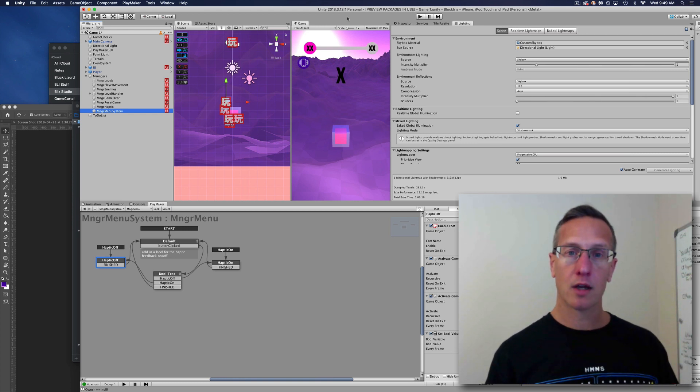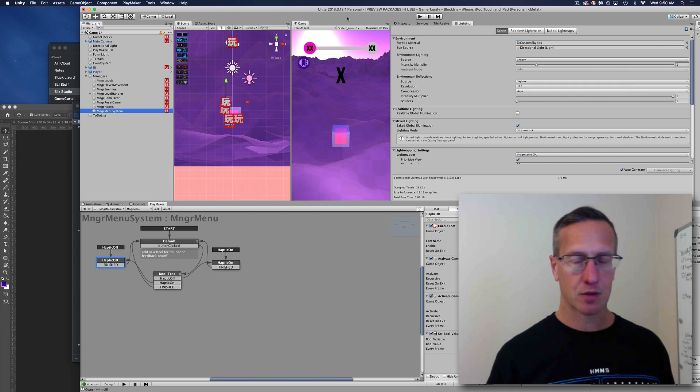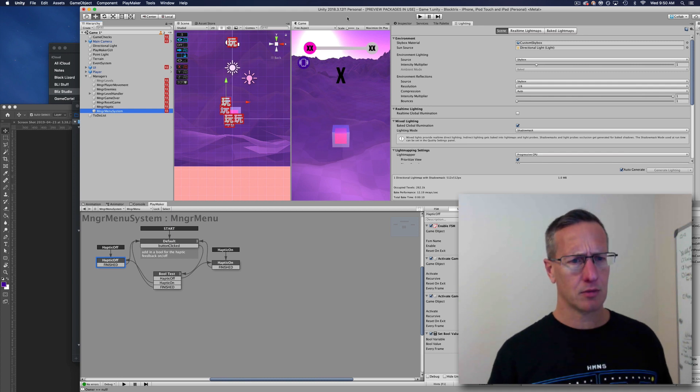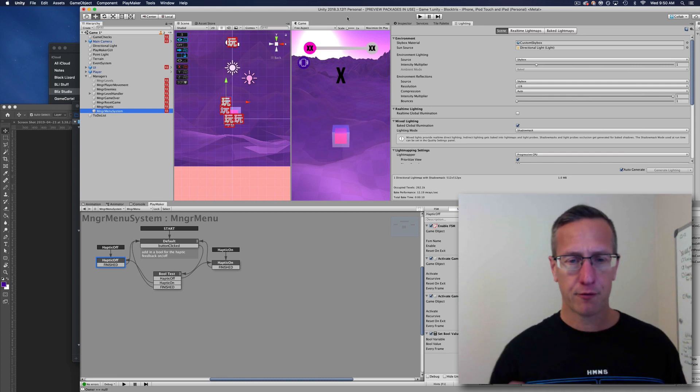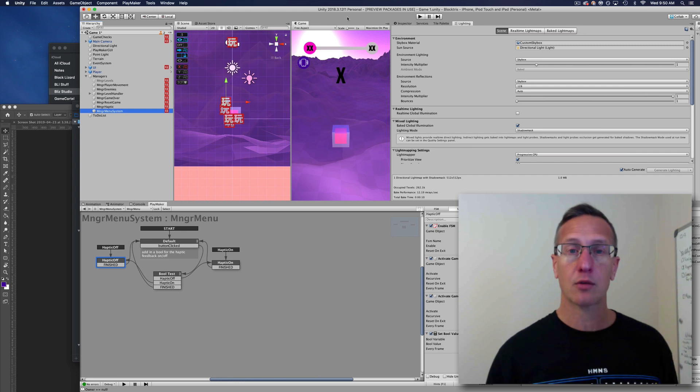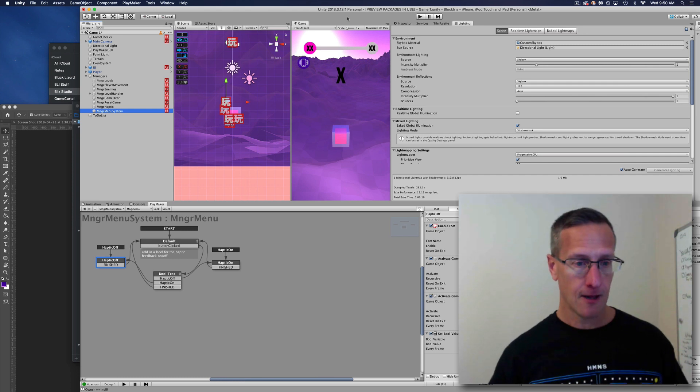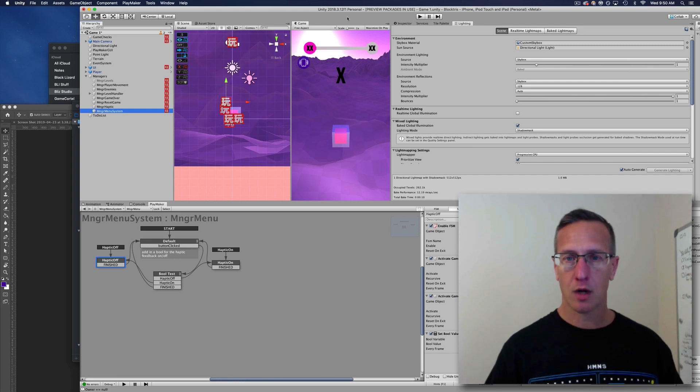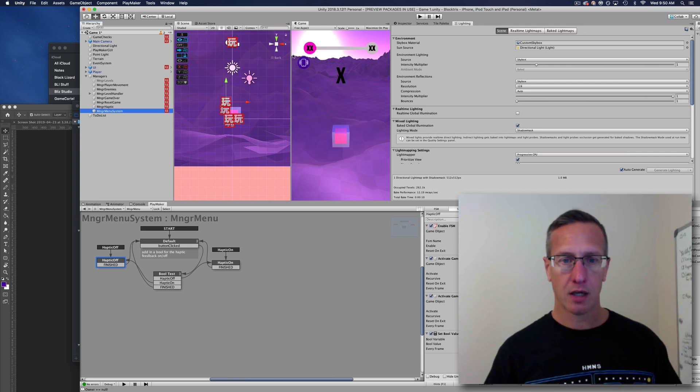The thing that I'm working on right now though is haptic feedback. That's really cool and fun to be able to feel the game as you're playing through it. Let me show you what I'm working on.